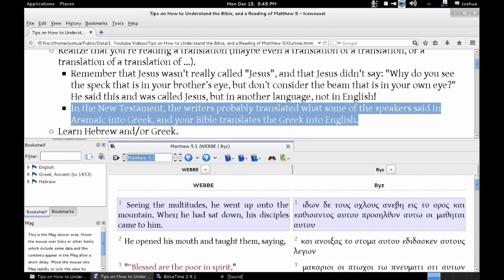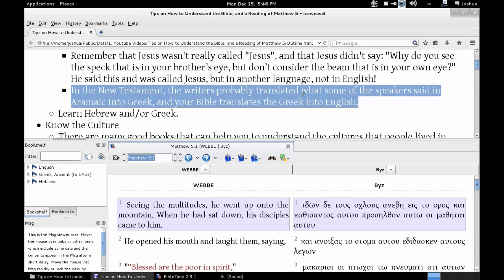For example, in Hebrew they used 'and' a lot. So they might say: 'And seeing the multitudes, he went up onto the mountain, and when he had sat down, his disciples came to him. And he opened his mouth and taught them, saying...' There's 'and' at the beginning of almost every sentence. In the New Testament, the writers translated what some speakers said in Aramaic into Greek, and your Bible then translates the Greek into English.